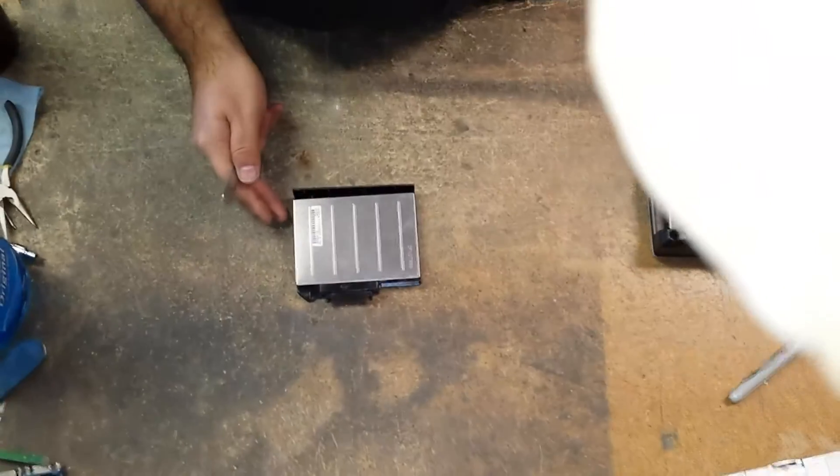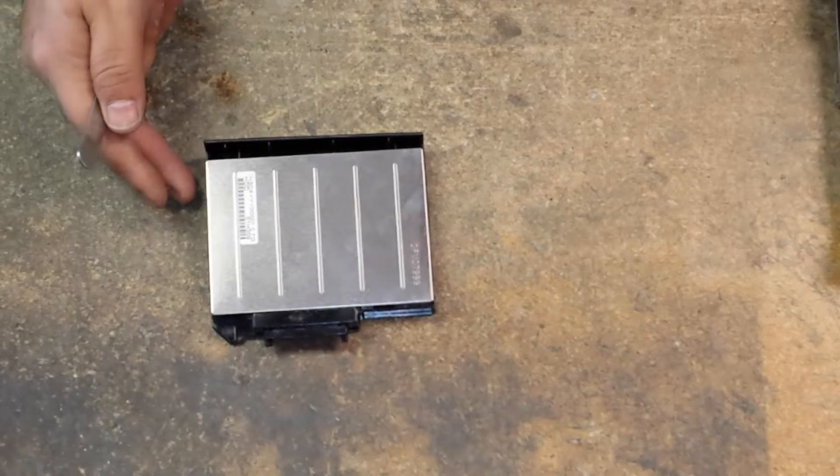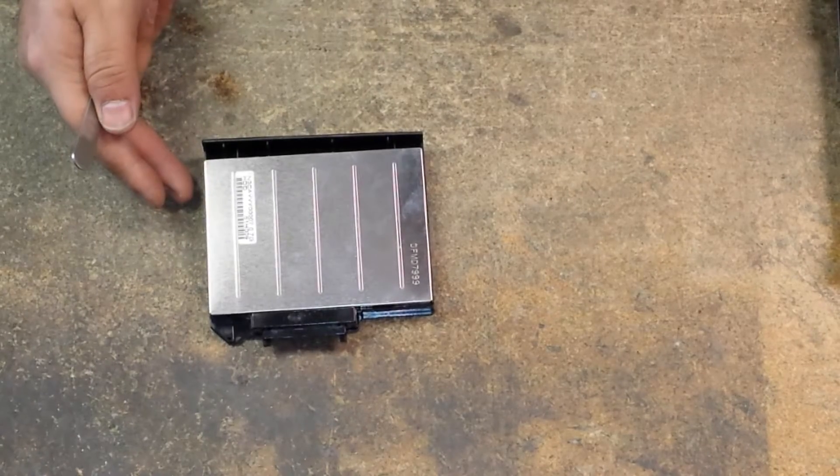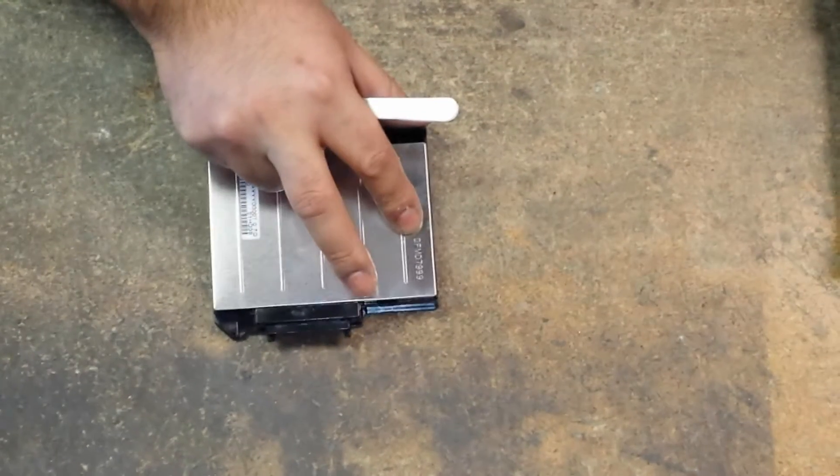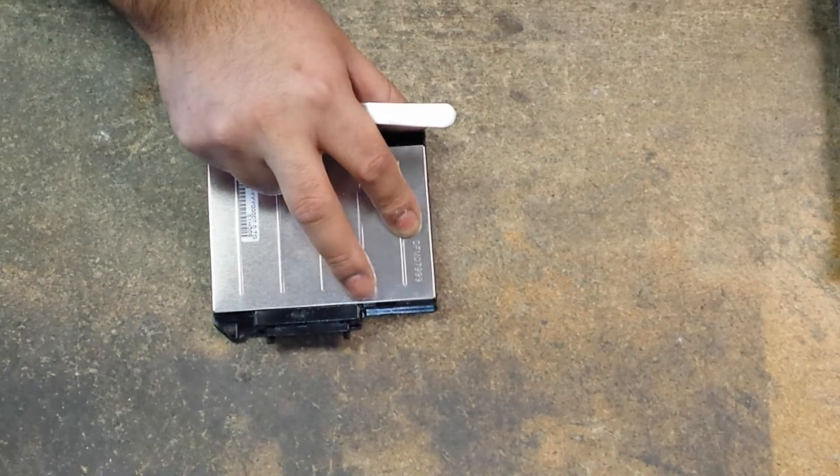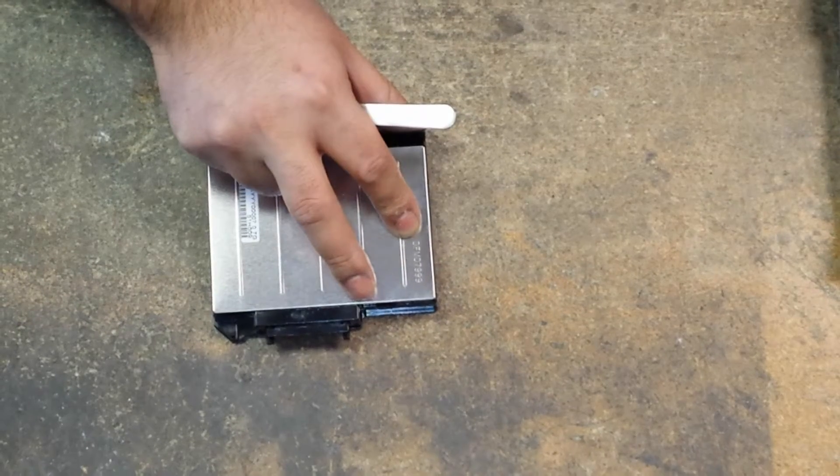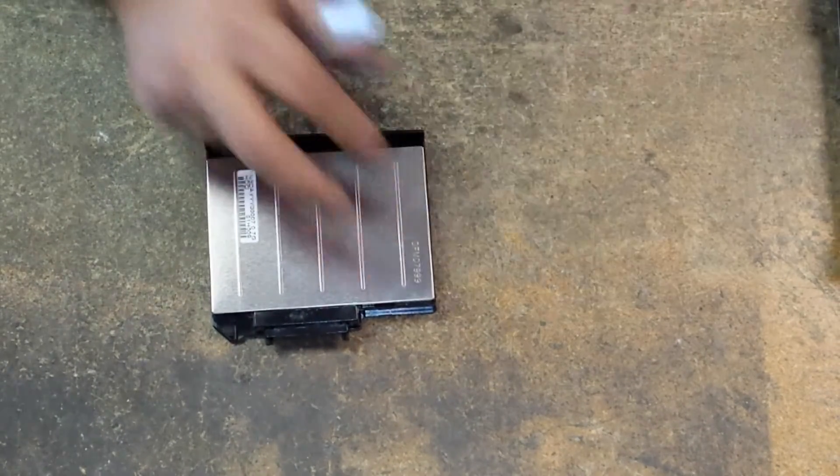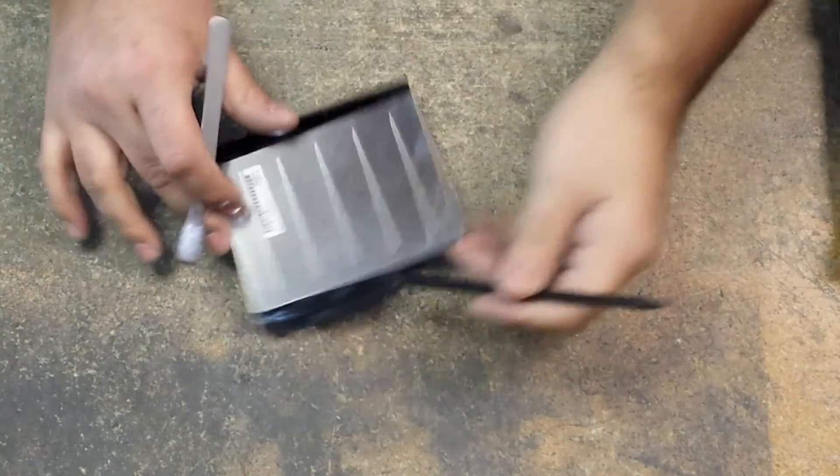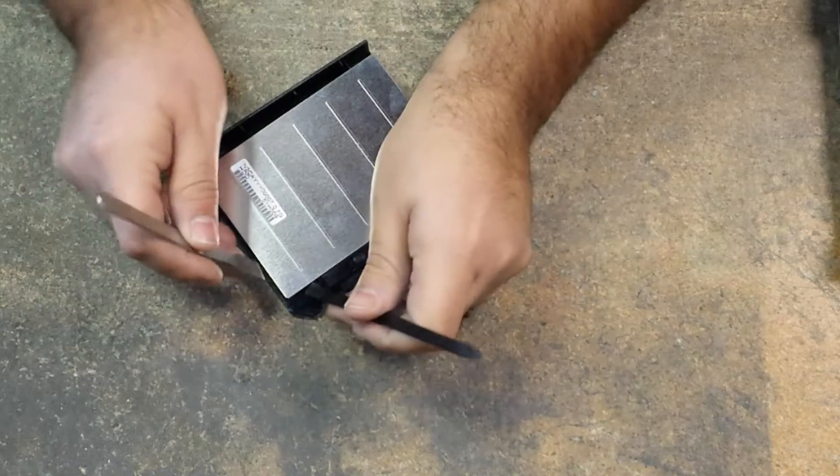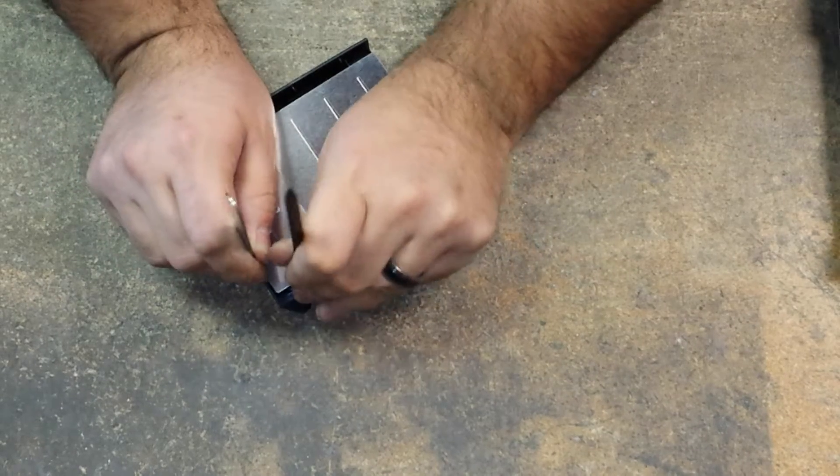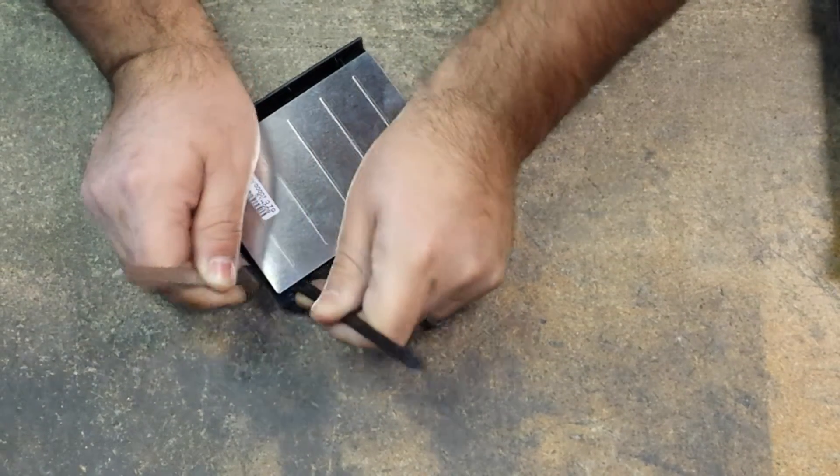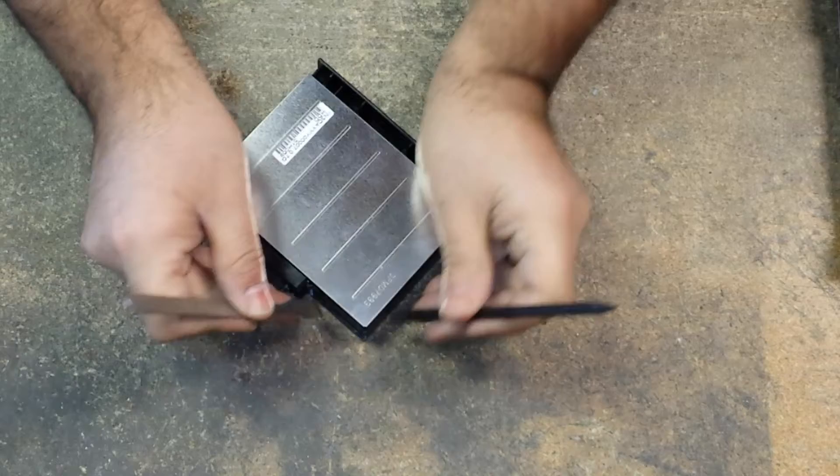Let me go ahead and zoom in for you. So what I like to do is I like to shove the pry tools on the corners, pop it up.